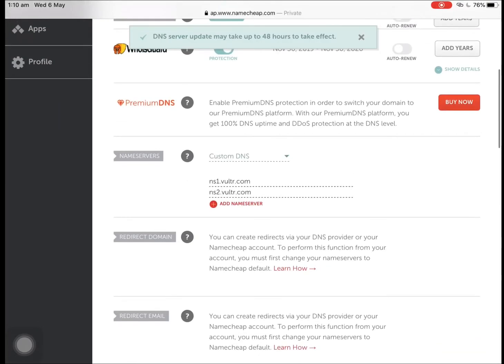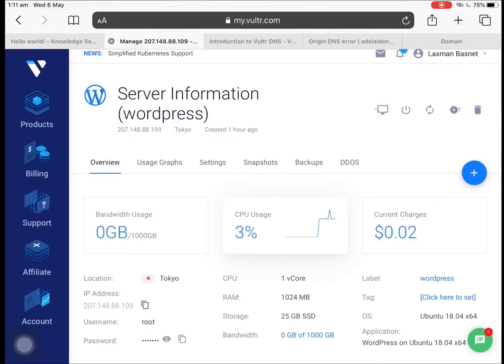So as you can see, it's showing me the message that it may take up to 48 hours.